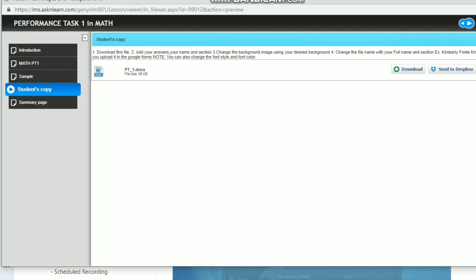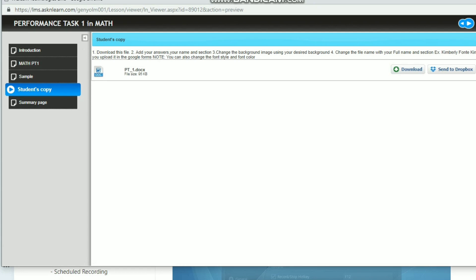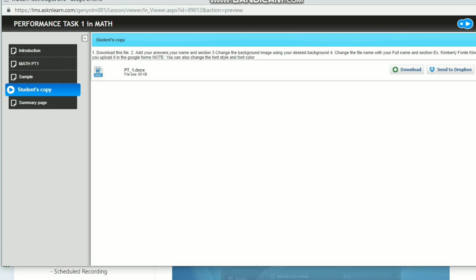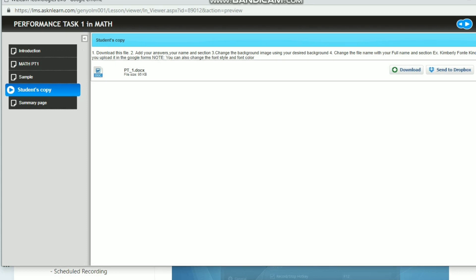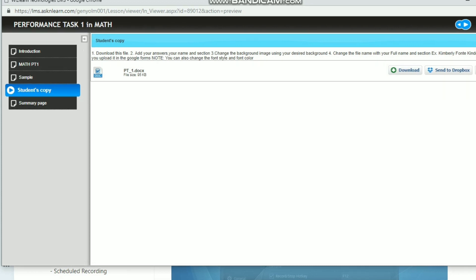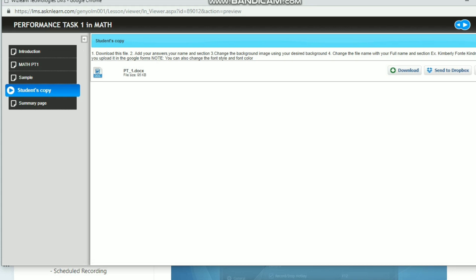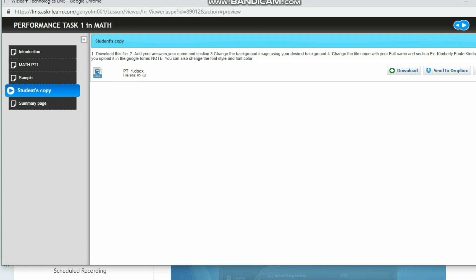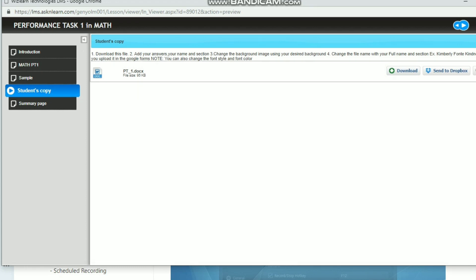And then change the name of the file with your full name and section so that I can easily segregate it. And then you will upload this output through Google Forms. I have a separate video on how to access and how to upload your task or your output in the Google Form.